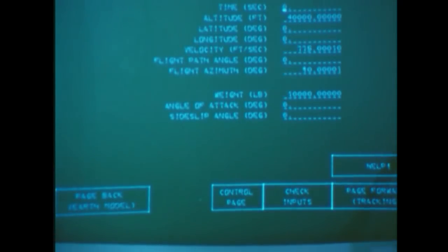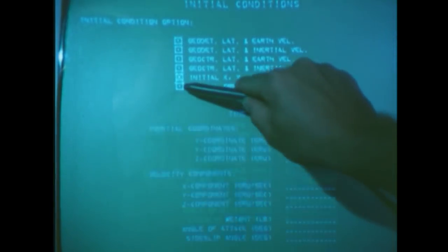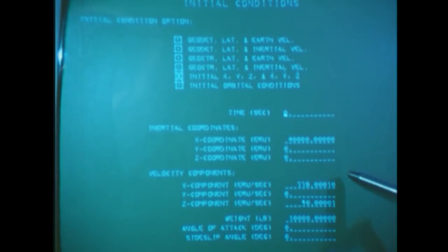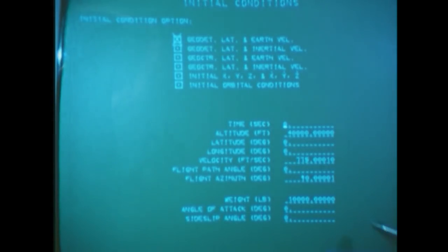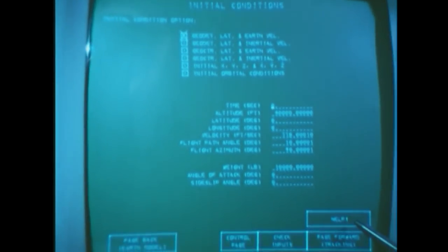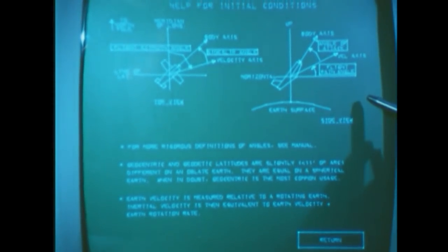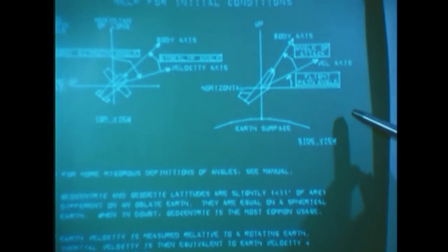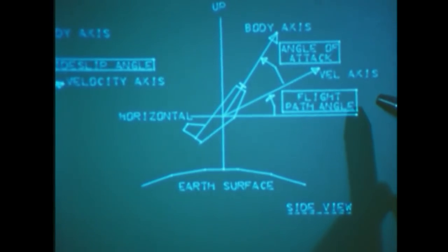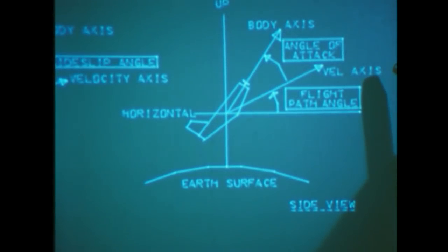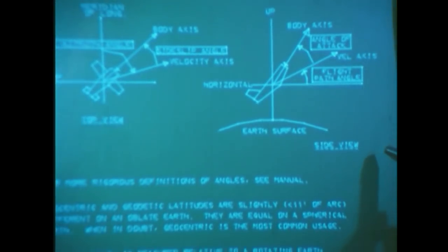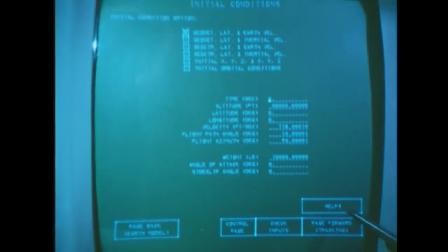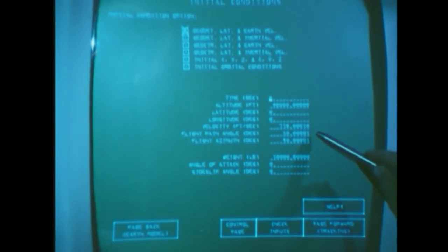This page first lets us specify how we will put in our initial conditions and then provides us with the appropriate fields for the initial condition values. The last run had an initial flight path angle of zero degrees. We want to see how our performance is affected if we change this to 10 degrees. In case you don't know what a flight path angle is, Graphic Rocket has a help page which gives more detailed definitions of some of the trajectory jargon. Most of the Graphic Rocket control pages have similar help pages. Here we see that the flight path angle is the angle between the local horizontal and the velocity vector, or the direction the vehicle is going.